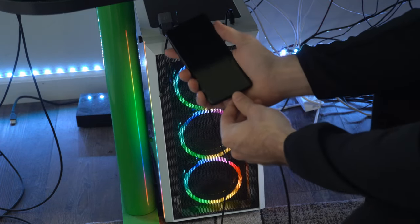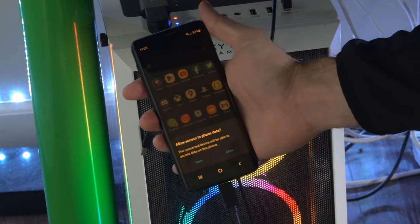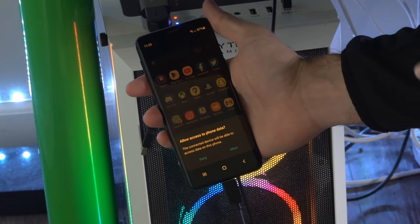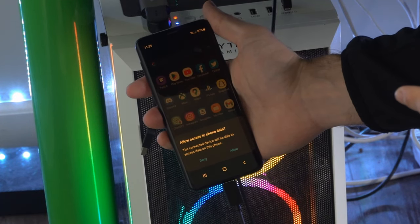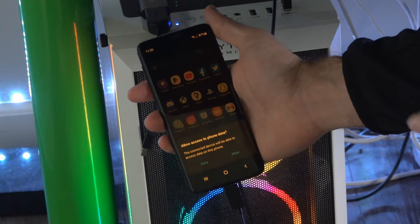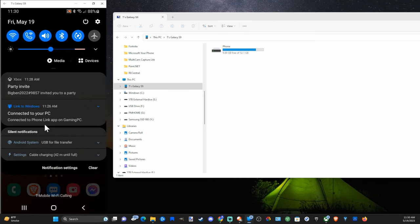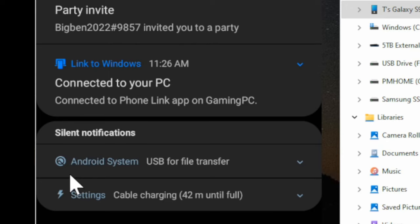Then plug in your phone just like this. Now something may come up where it says allow access to your phone. Just select allow and you want to make sure that you're able to transfer files over to your computer.